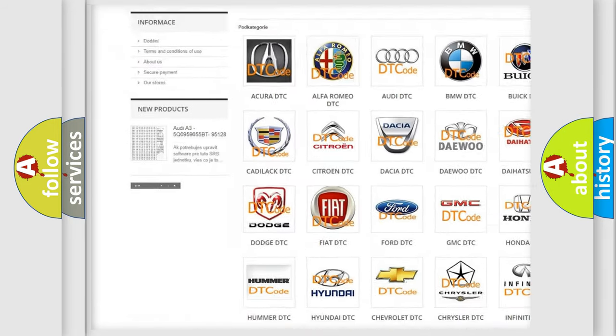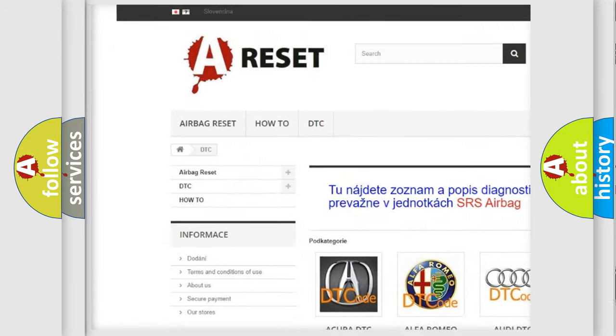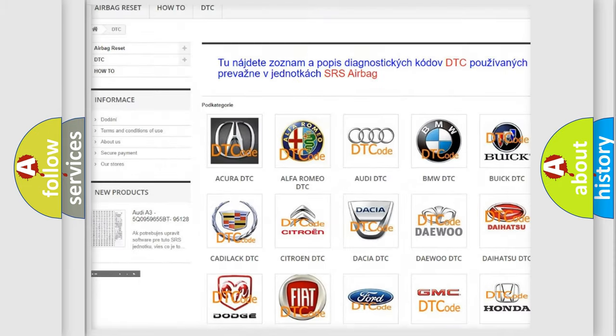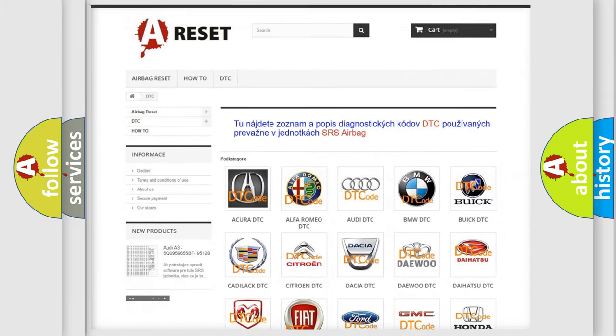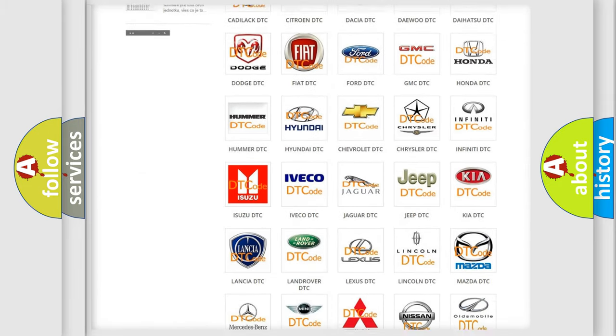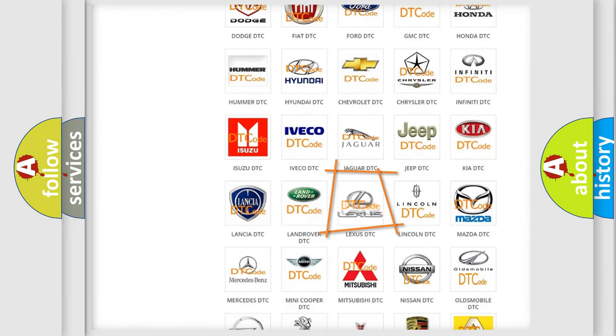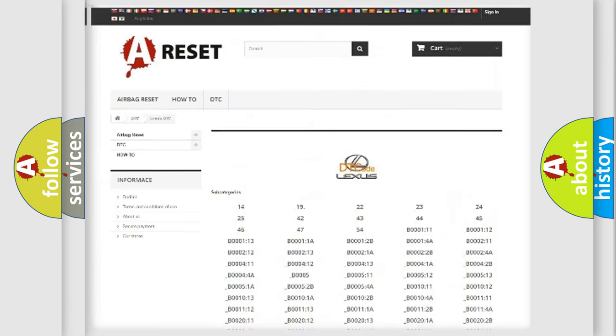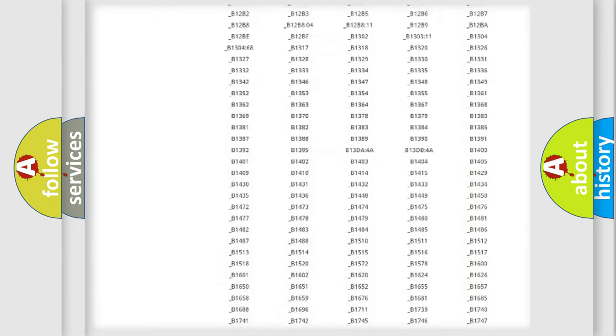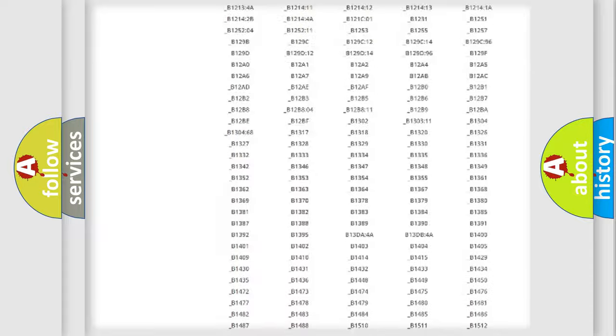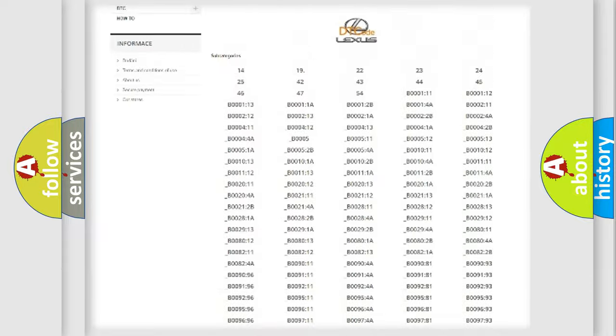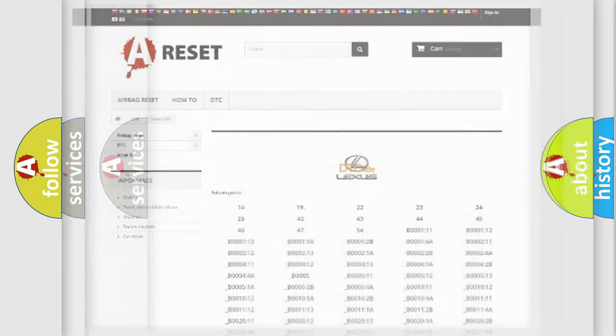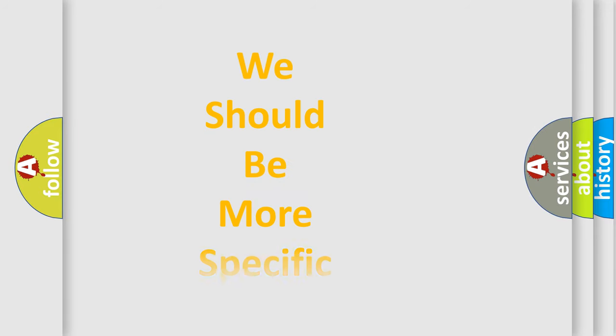Our website airbagreset.sk produces useful videos for you. You do not have to go through the OBD2 protocol anymore to know how to troubleshoot any car breakdown. You will find all the diagnostic codes that can be diagnosed in Lexus vehicles, also many other useful things.